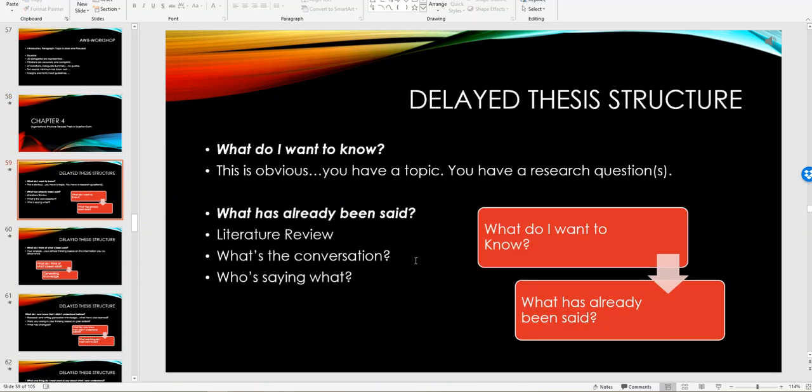The first one that's talked about in the book is called the delayed thesis structure. Basically the delayed thesis structure is where you present your research. You look at the questions like what do I want to know - you've got a topic, you have research questions - and then you kind of look at what's been said, which is what you've been able to determine through your annotated bibliography and your double entry journal.